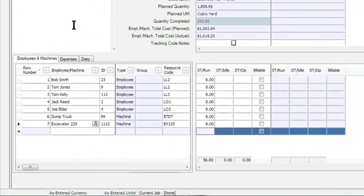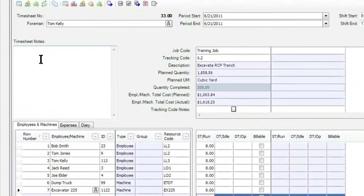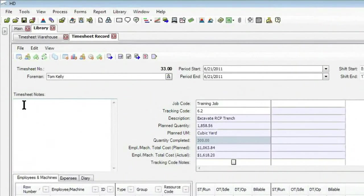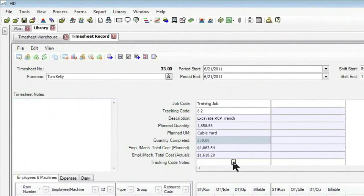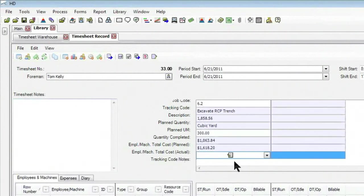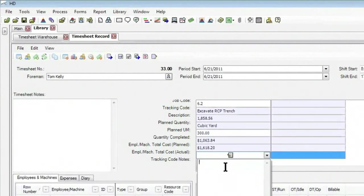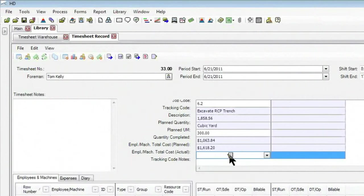I also have two areas where I can put in notes for how things went that day. I have my notes area up above here for the timesheet as a whole, and then a notes section for each tracking code that I'm tracking against if there's notes that are particular to just that item.